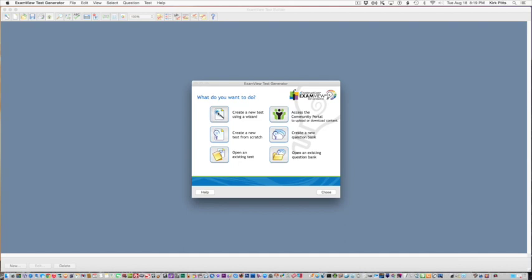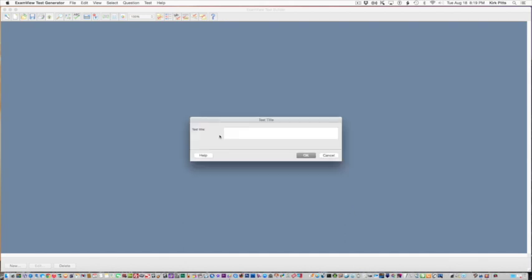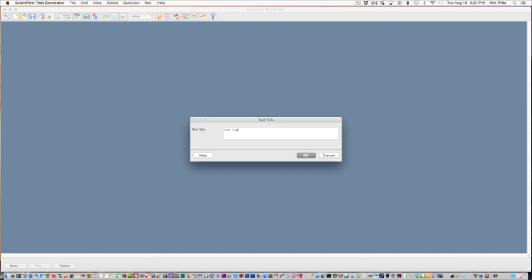But I like to create my test from scratch, as they call it. It's good to give a consistent naming system when you're making your tests, whatever works for you. But if you have some kind of consistency it will really help, especially as you start importing into Canvas.